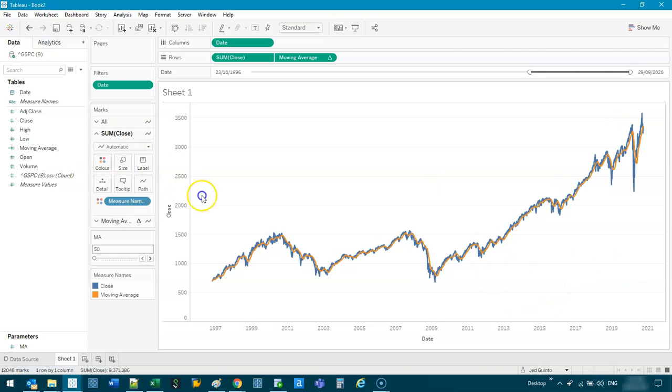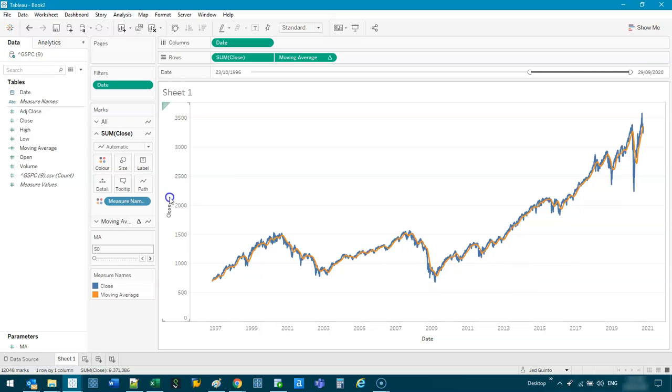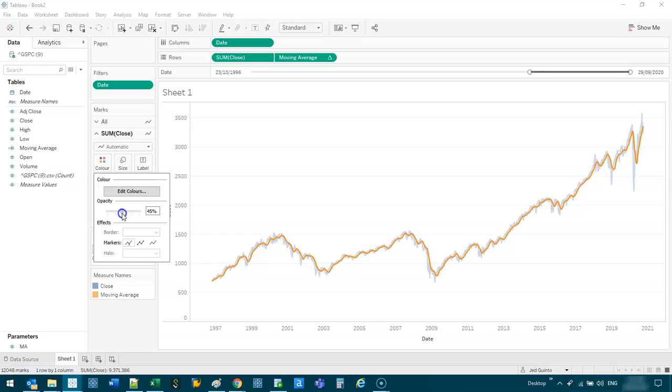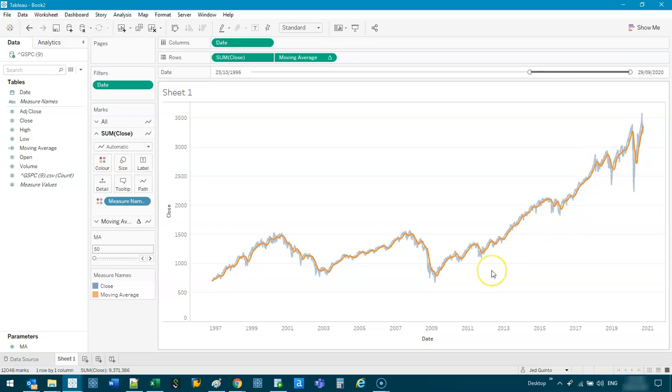The other thing I like to do is the blue line in the back is the stock. The orange is the moving average. So I like to make this, like, reduce its opacity a little bit, so we can see the part in the front. Great.